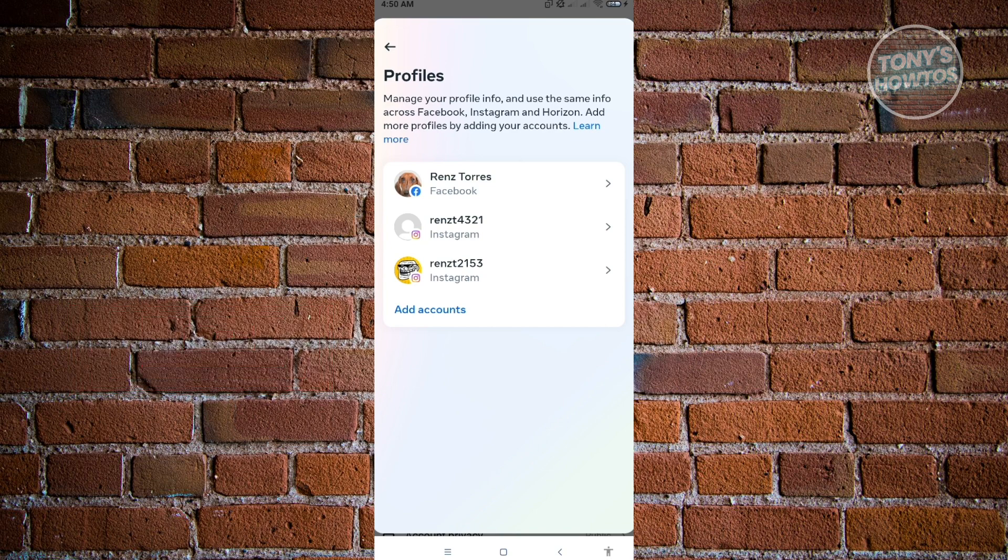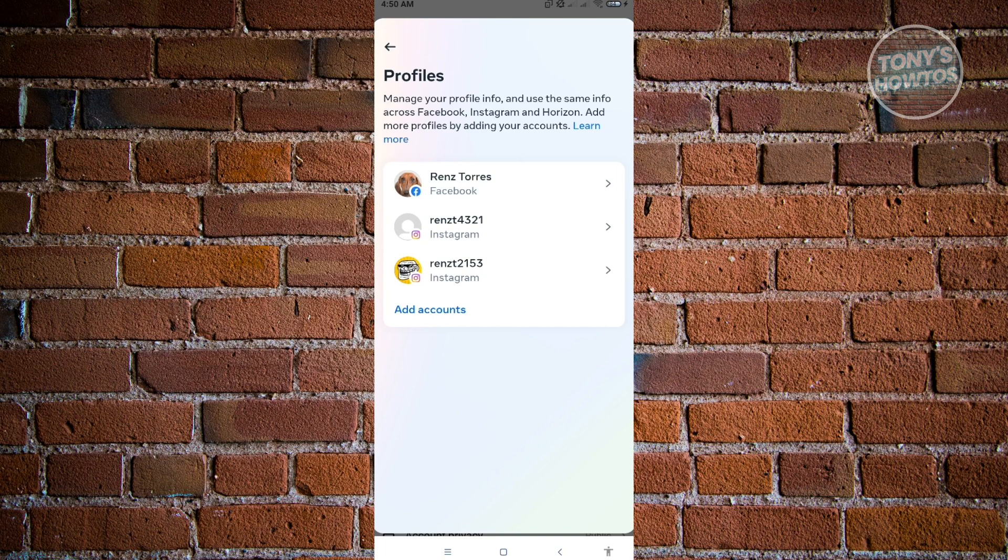So if you're wondering where this account came from, whenever you log in on your mobile phone here, an account that is logged in on your mobile device will have the option to connect that account to your other accounts. As you can see right now, I have three accounts that are connected to our main account here.